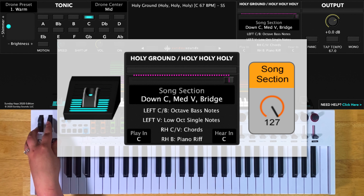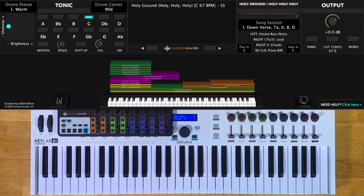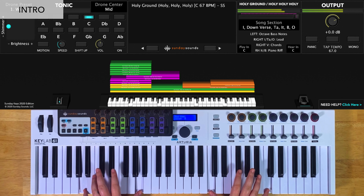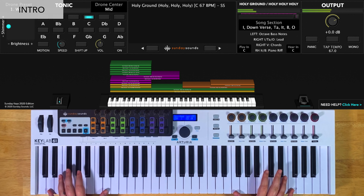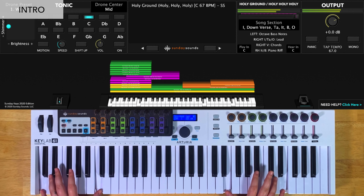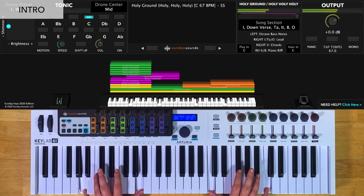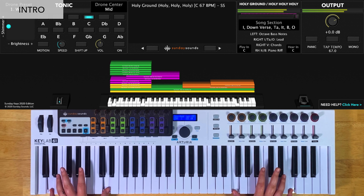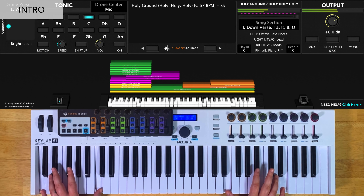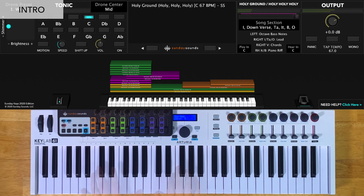Remember that whether you're in MainStage or Ableton Live, these positions are the same. For the intro, you'll have the song section control all the way down. You're going to play octaves in your left hand and a lead line in your right hand. Here's what that sounds like.